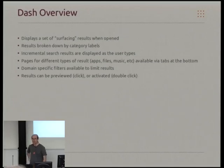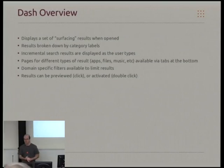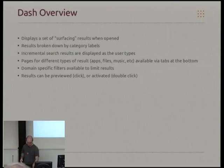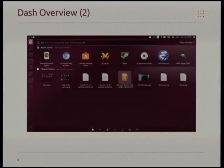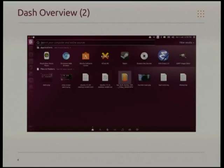Here's a bit of an overview of some of the things which the dash will do. When you open it up, you get some surfacing results. So this is just an example of when we open up the dash. You've got the search box at the top, but before you've entered anything in, there are some results which will come up by default. They're displayed under a number of category labels. There is the possibility to filter the results.